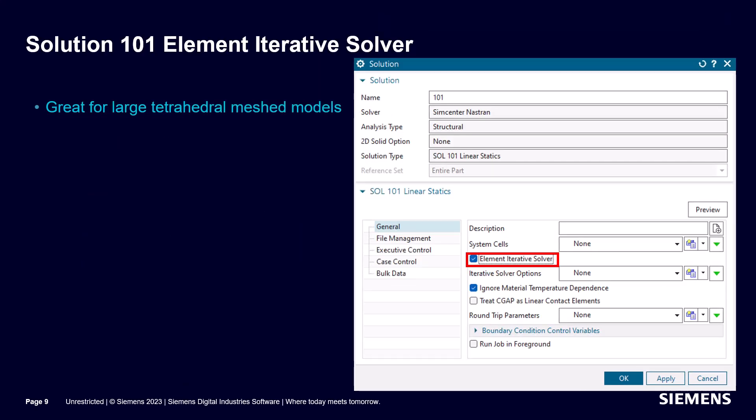For certain types of models that consist primarily of solid elements and have a load on one end and a constraint on the other, the element iterative solver can greatly reduce the time that it takes Nastran to run.